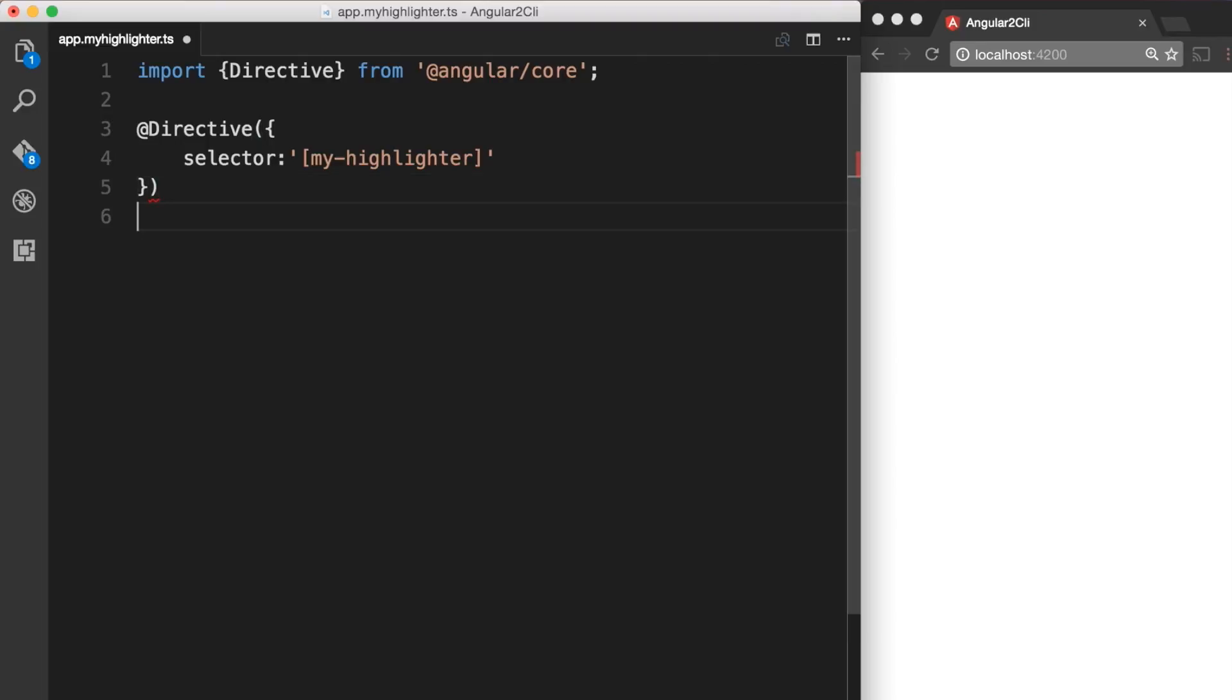The Angular team recommends picking a selector name with a prefix to ensure that it cannot conflict with any standard HTML attributes now or in the future. We should never prefix our directive names with ng. That prefix belongs to Angular and we don't want to confuse our directives with their directives. In this case our prefix is my.